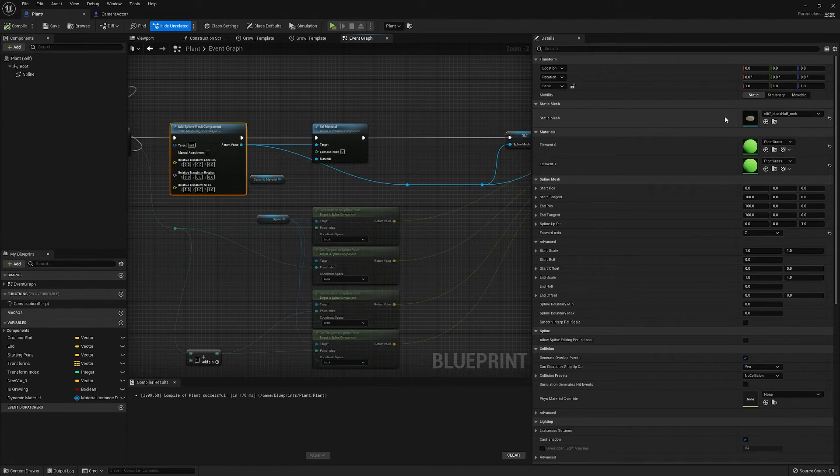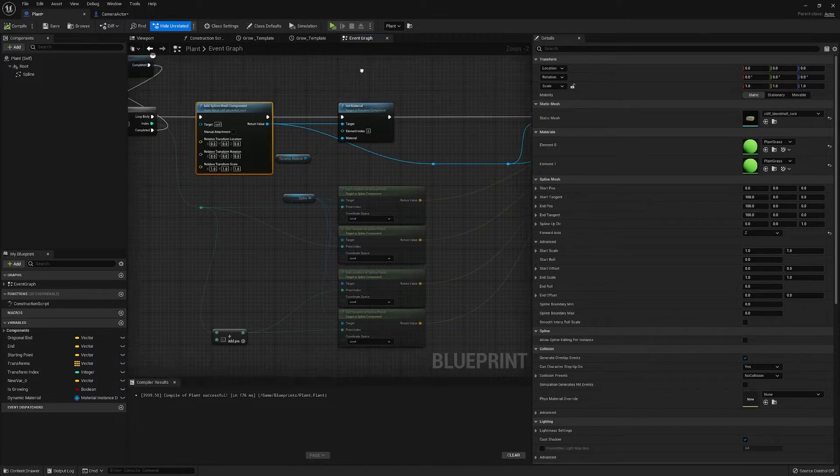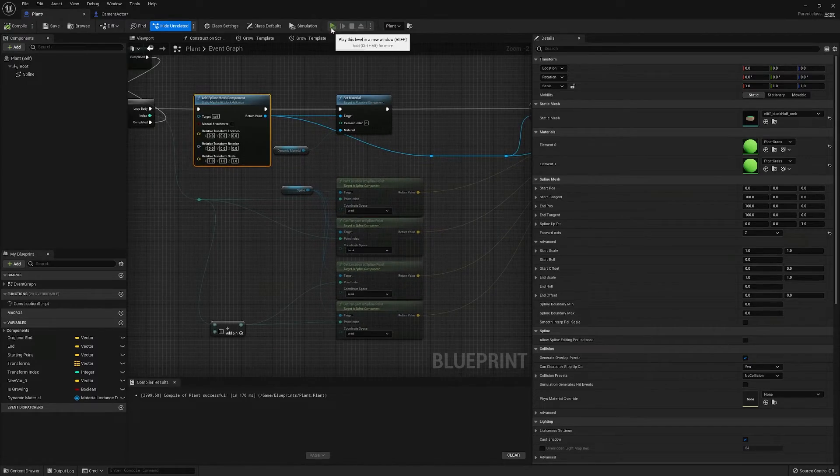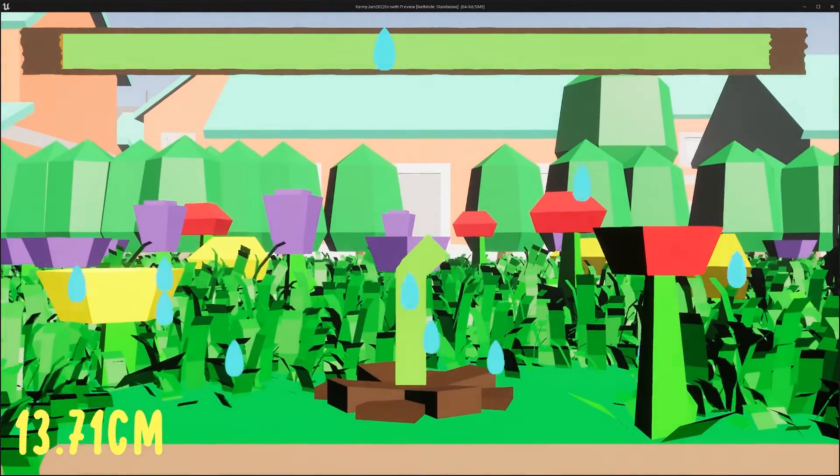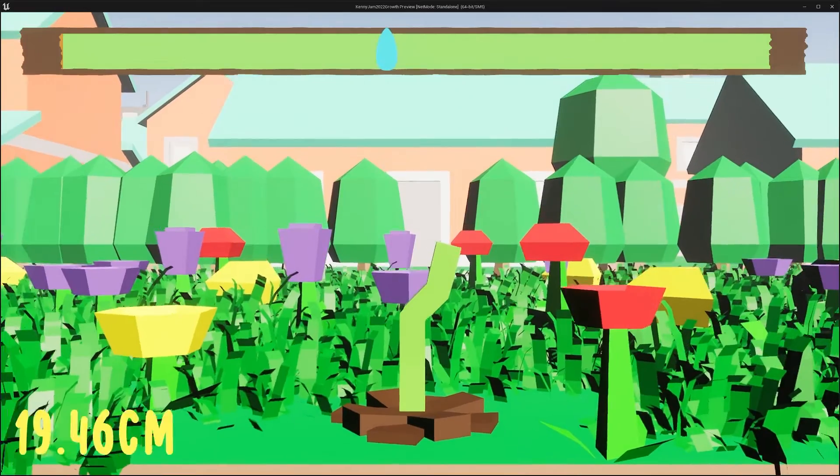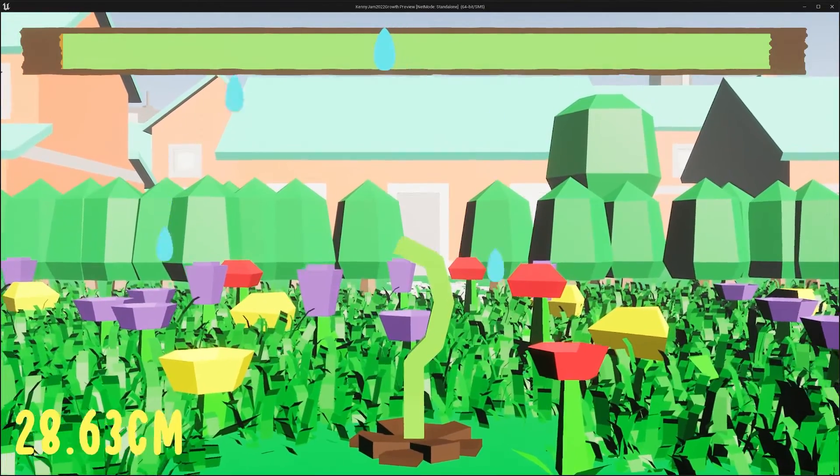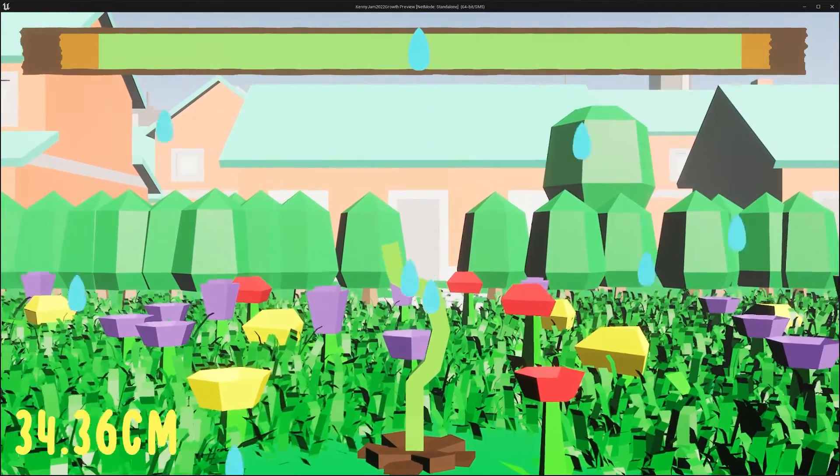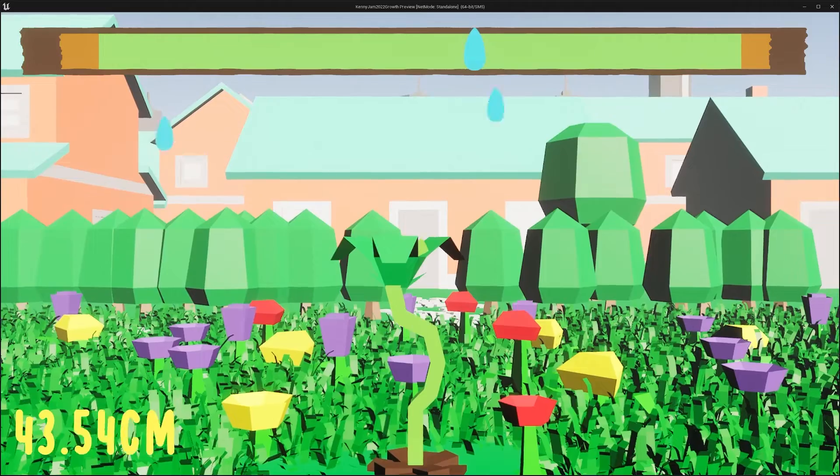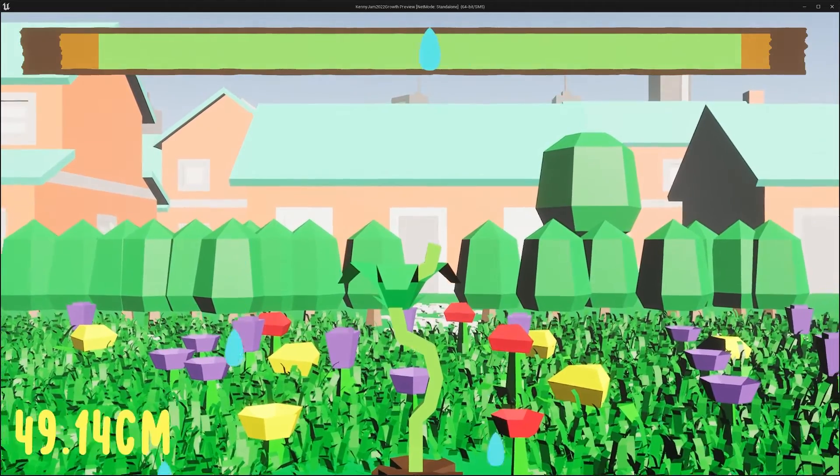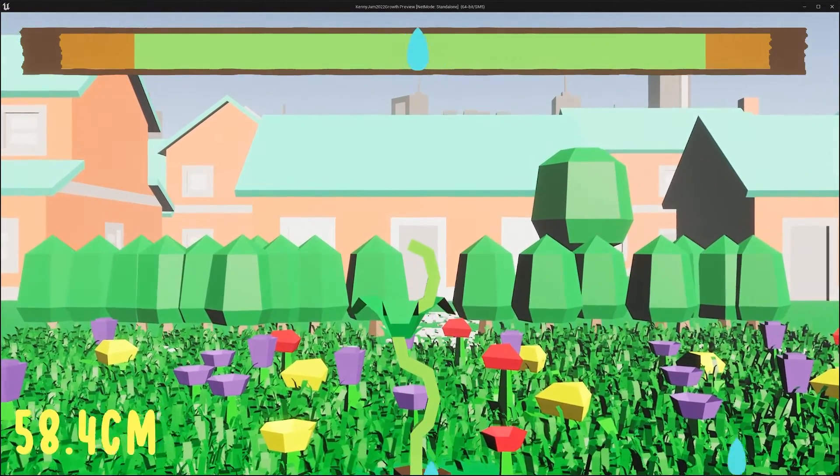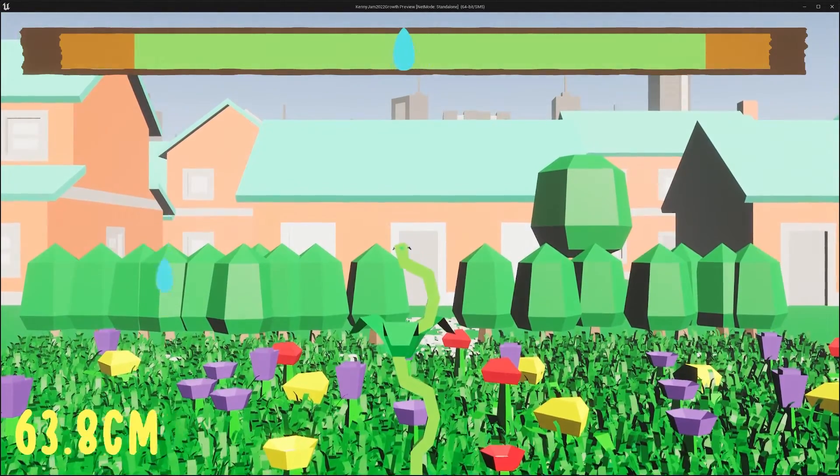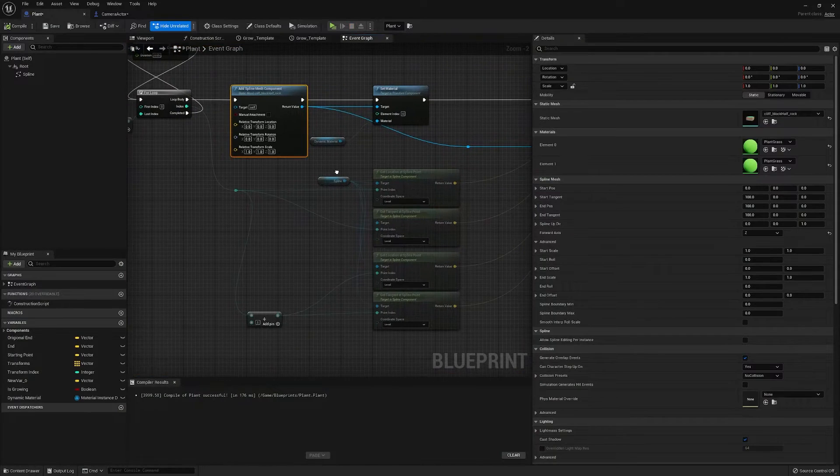And then just the usual spline mesh component. As we saw, my spline was very blocky and that's just because the condition of the game jam that I took part in had to use assets from the Kenny site.